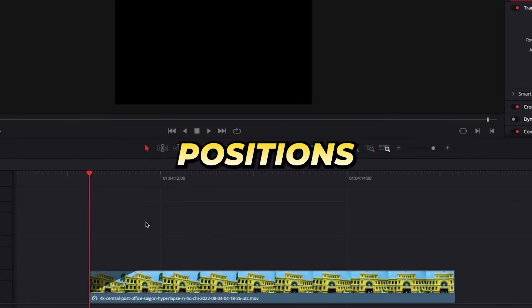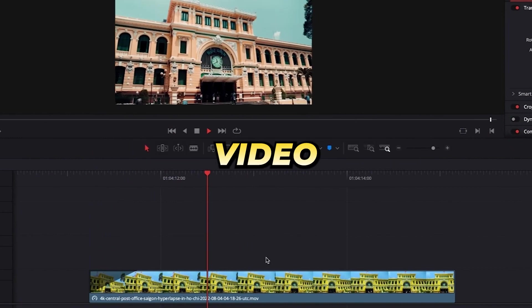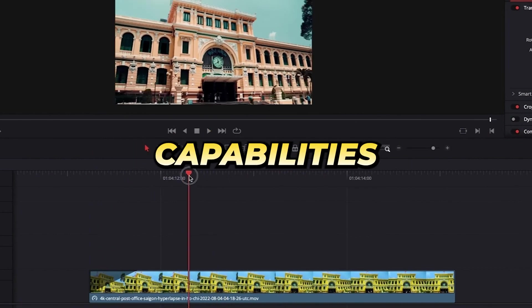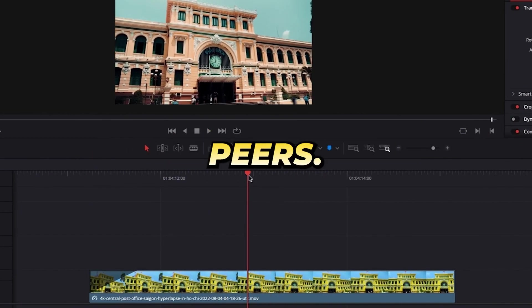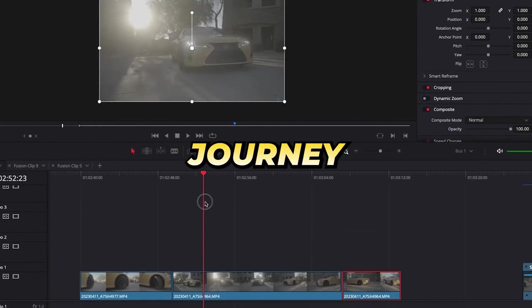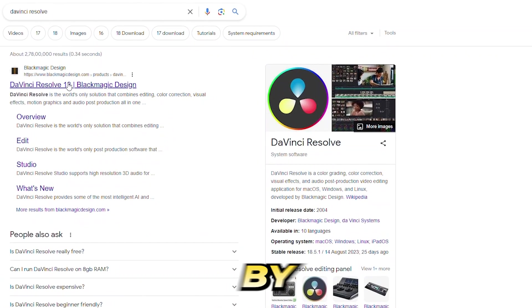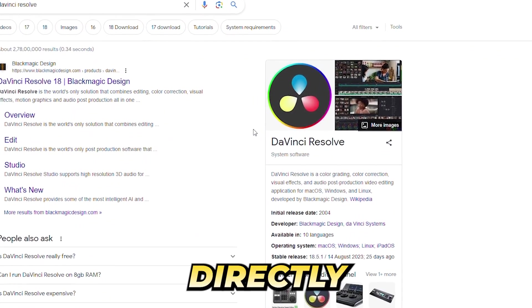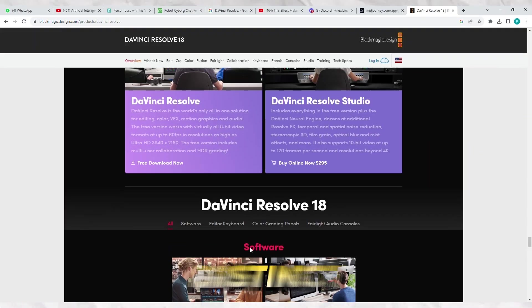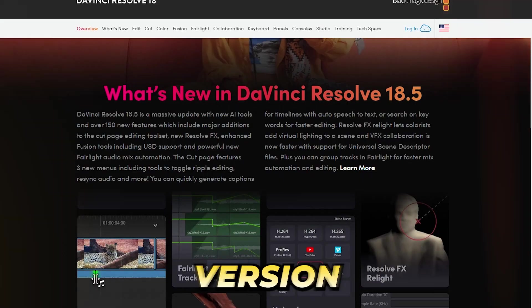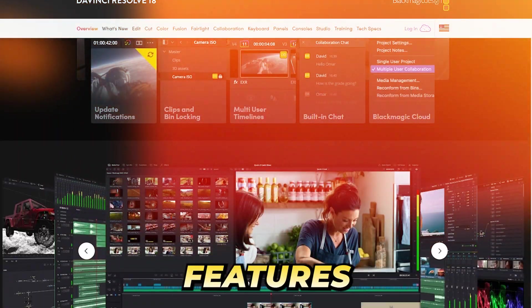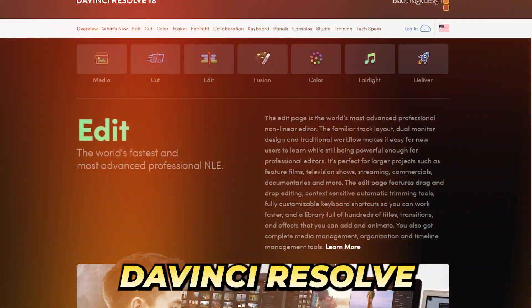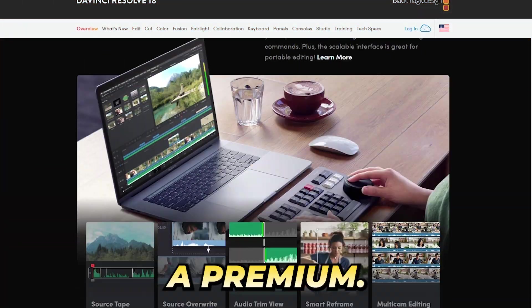Instead, it positions itself as a comprehensive video editor, albeit with capabilities far surpassing its peers. To embark on your video editing journey with DaVinci Resolve, begin by downloading it directly from their official website. You'll encounter two distinct versions: a no-cost version with fundamental features, and the more advanced DaVinci Resolve Studio, which comes at a premium.